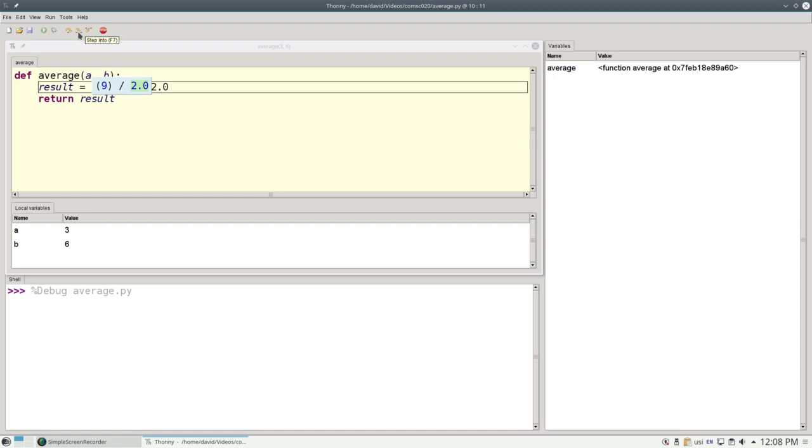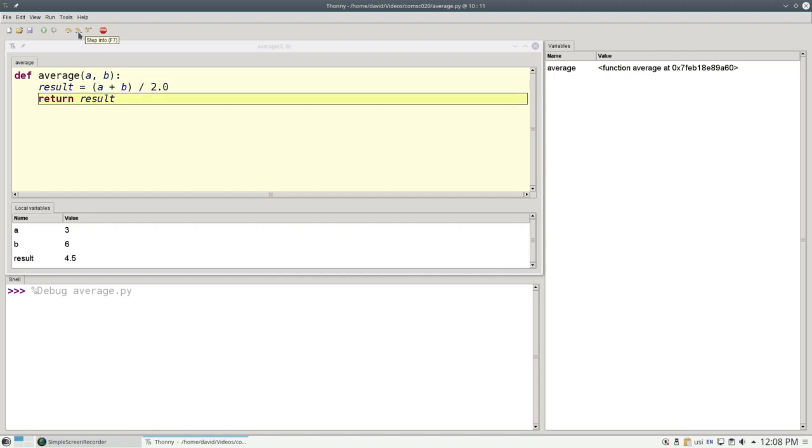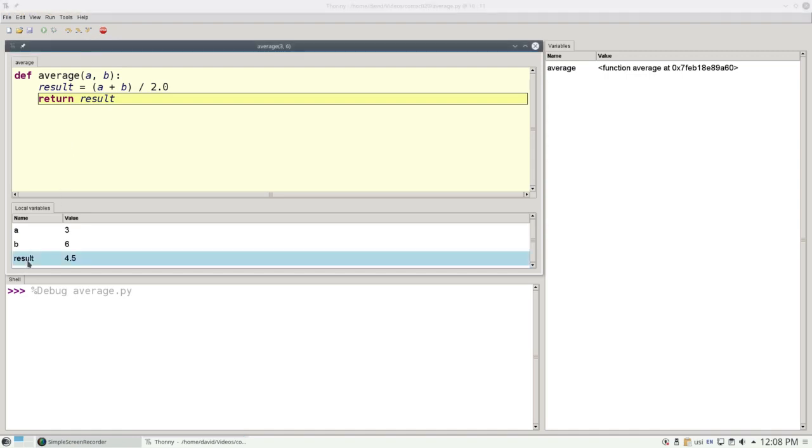2 works out to 2, and now we can do the division, 9 divided by 2, which is 4.5. And that is what variable result will refer to, and as you can see, that has now been added to our variable list.